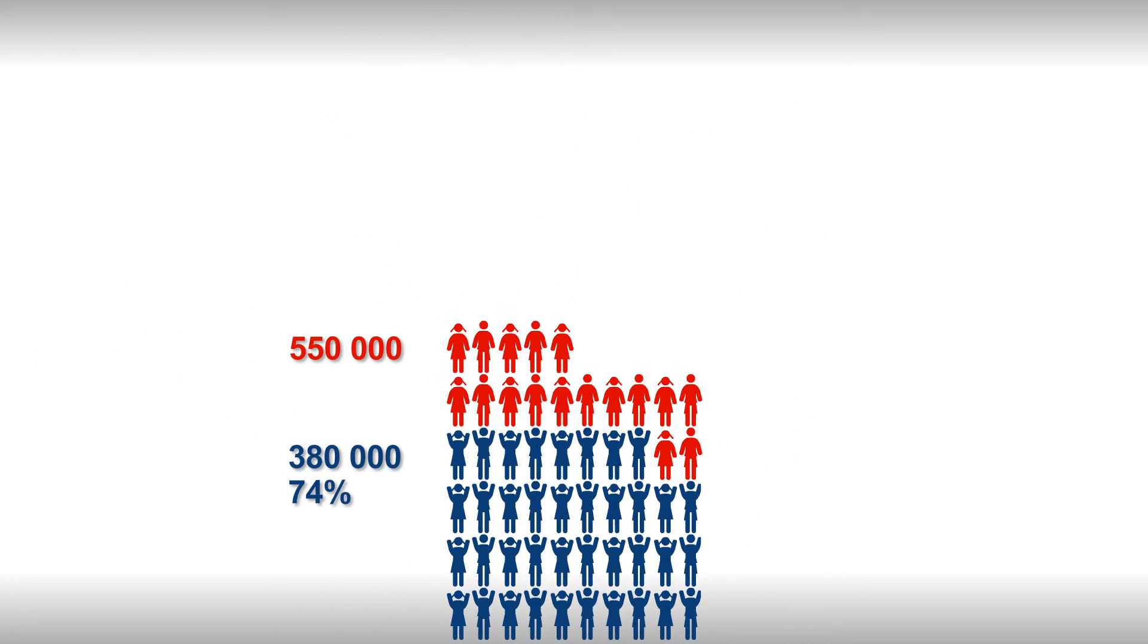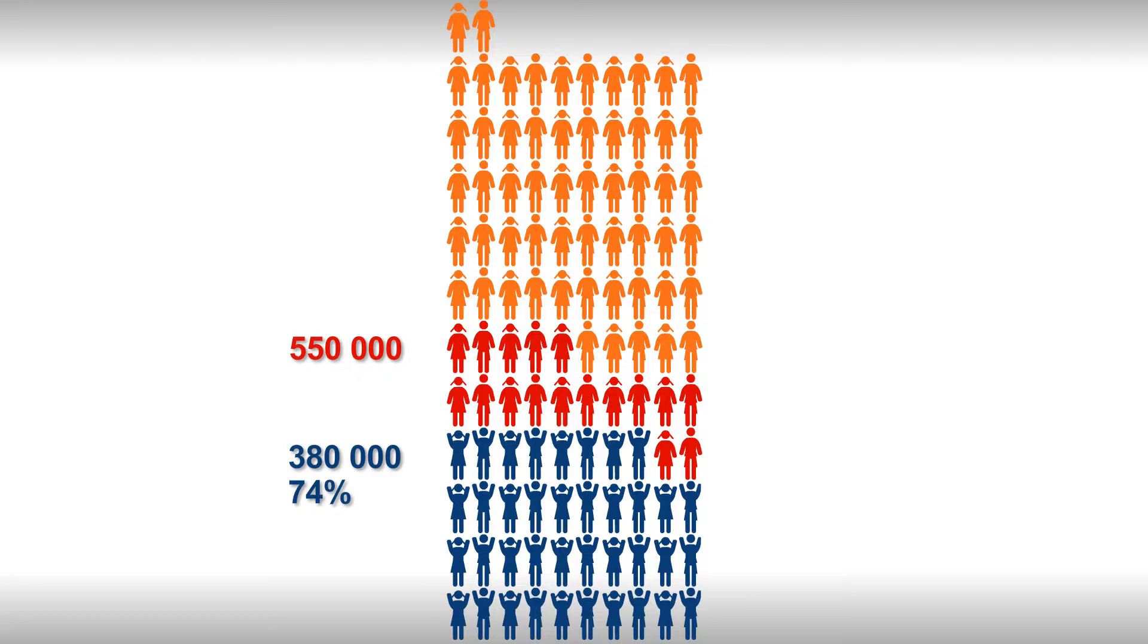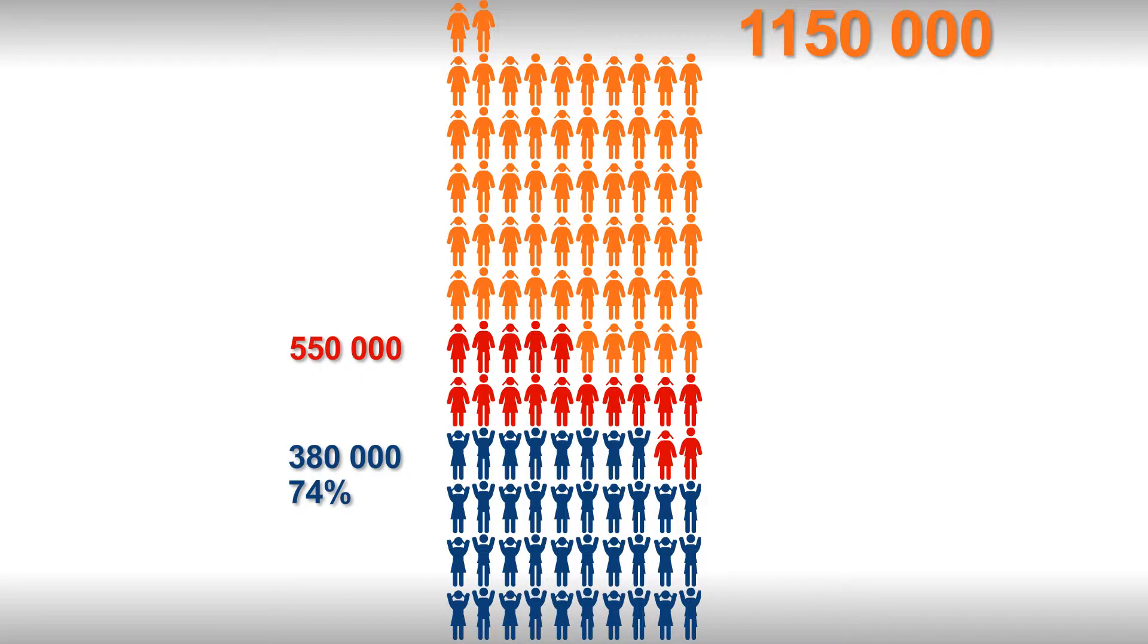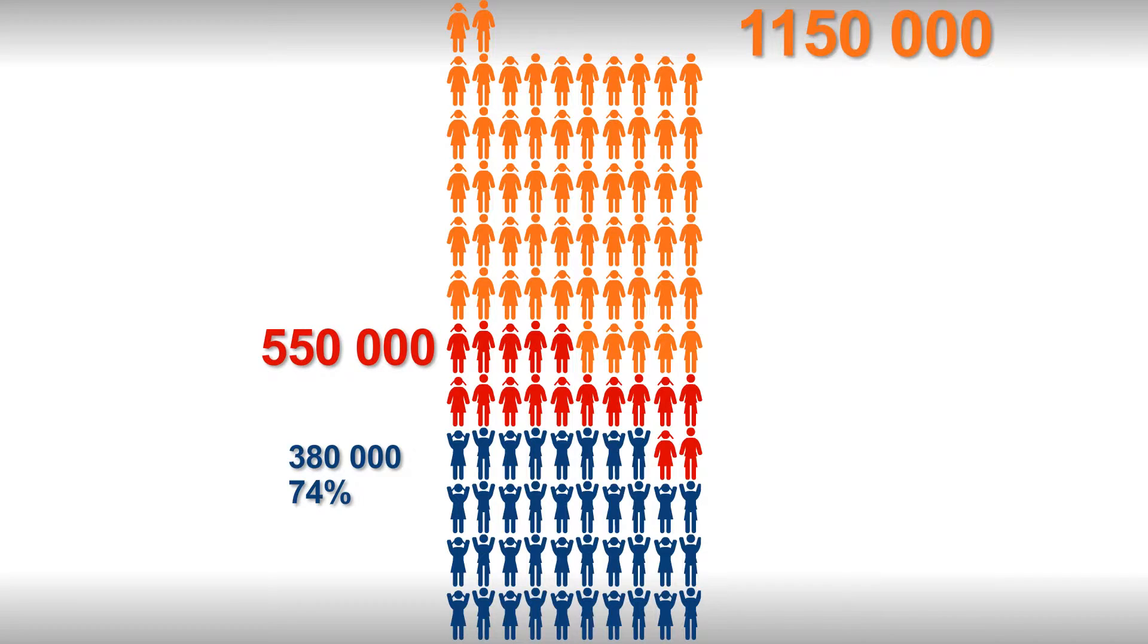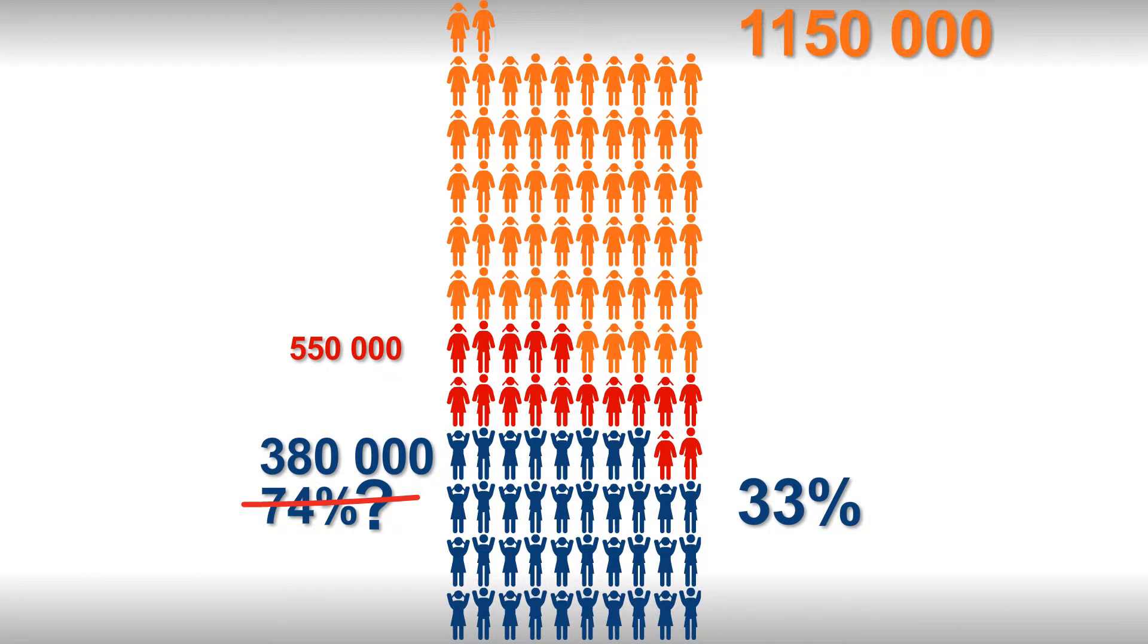The problem is that this is just a small proportion of the learners that enter Grade R each year. The big picture is that we start off with 1,150,000 Grade R learners every year, but only 550,000 attempt matric, and only 380,000 of them pass.